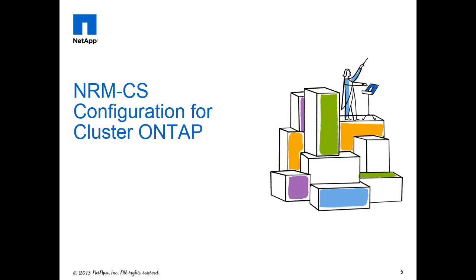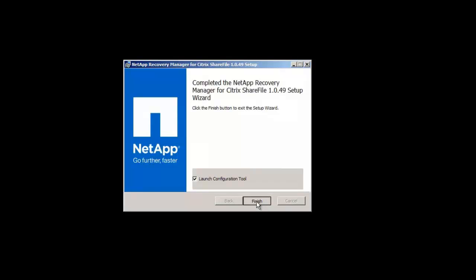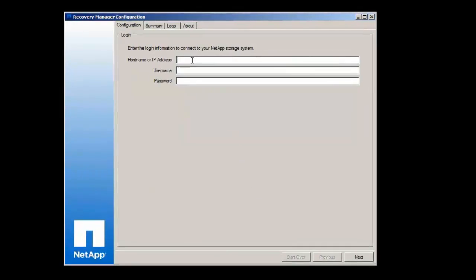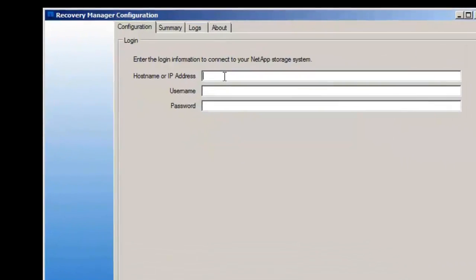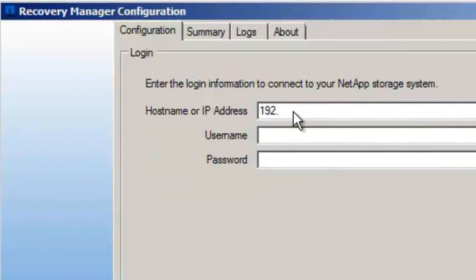The next step is to configure it. For that, depending on your storage, if you're cluster mode or seven mode, you'll have different results, different questions. And basically in the end, you'll end up configuring the tool. We're going to take a look at the configuration for cluster ONTAP configuration.